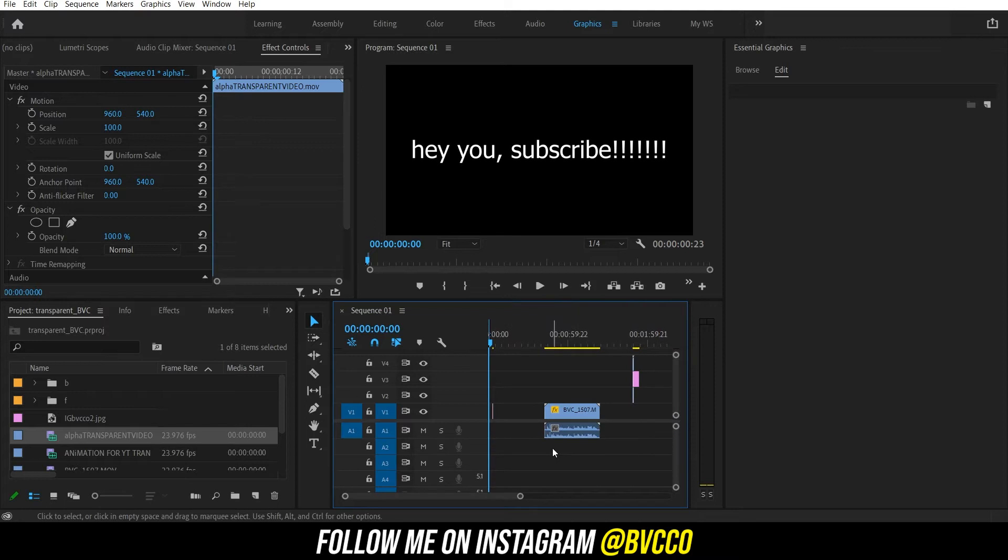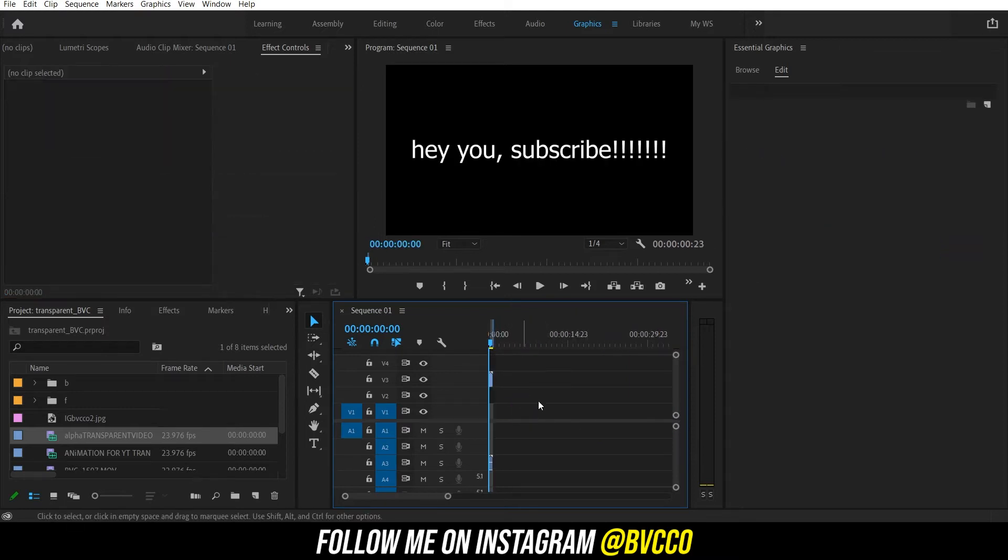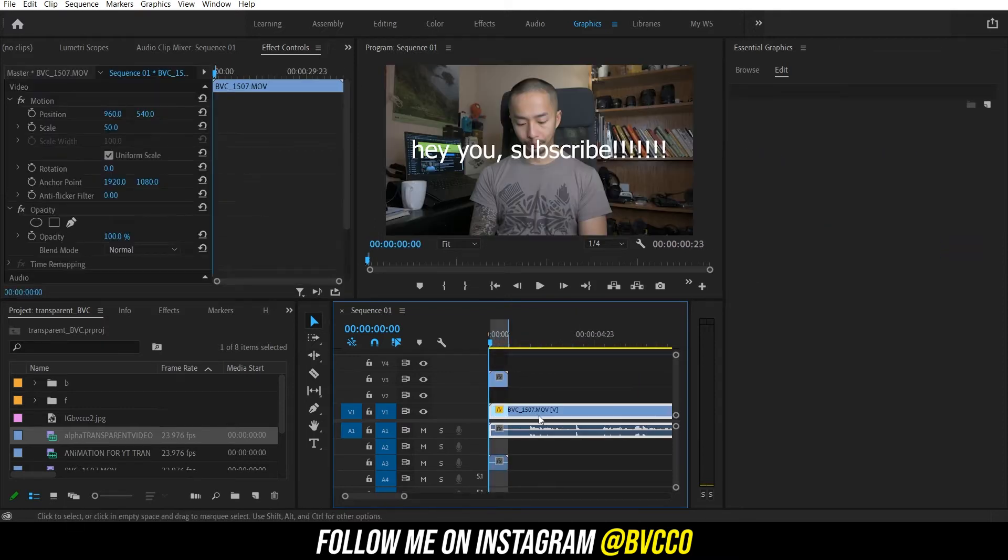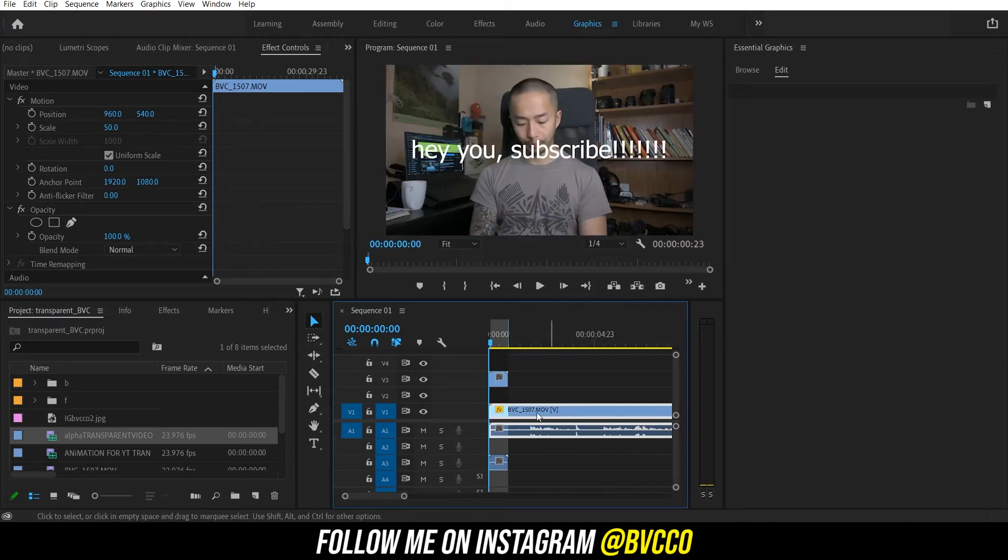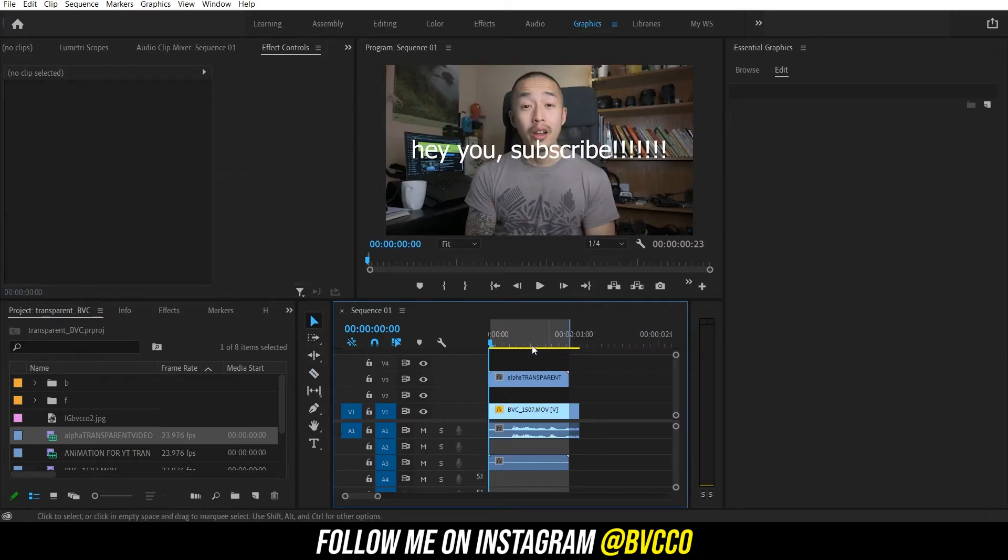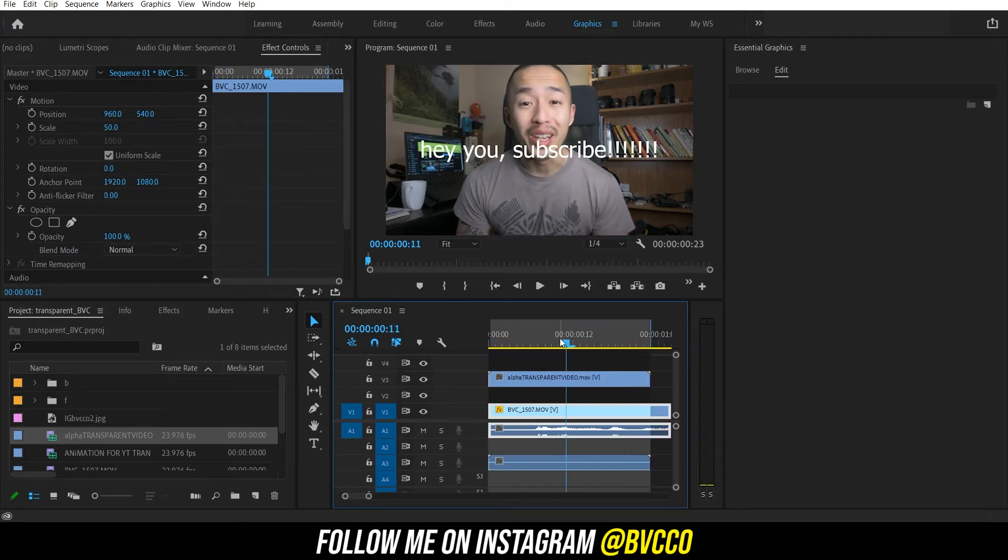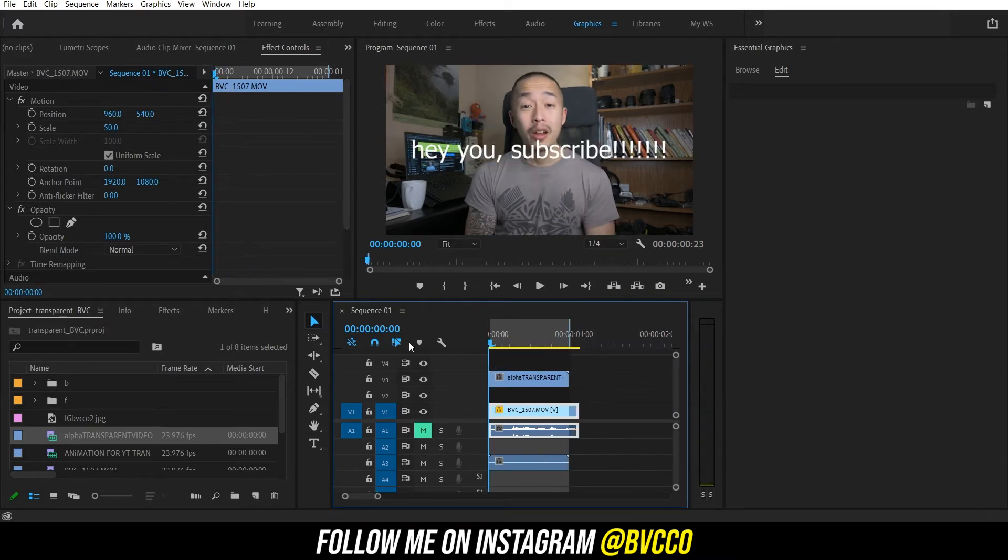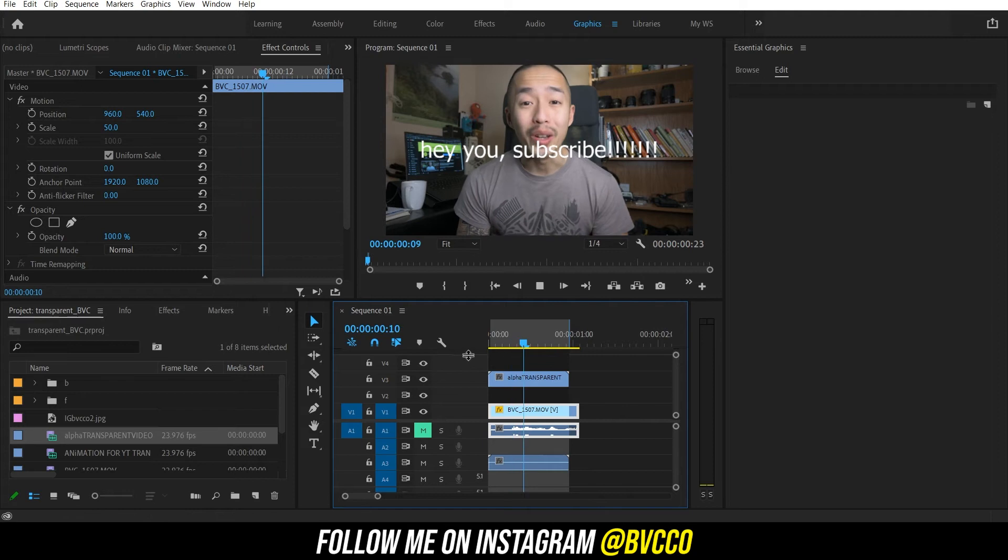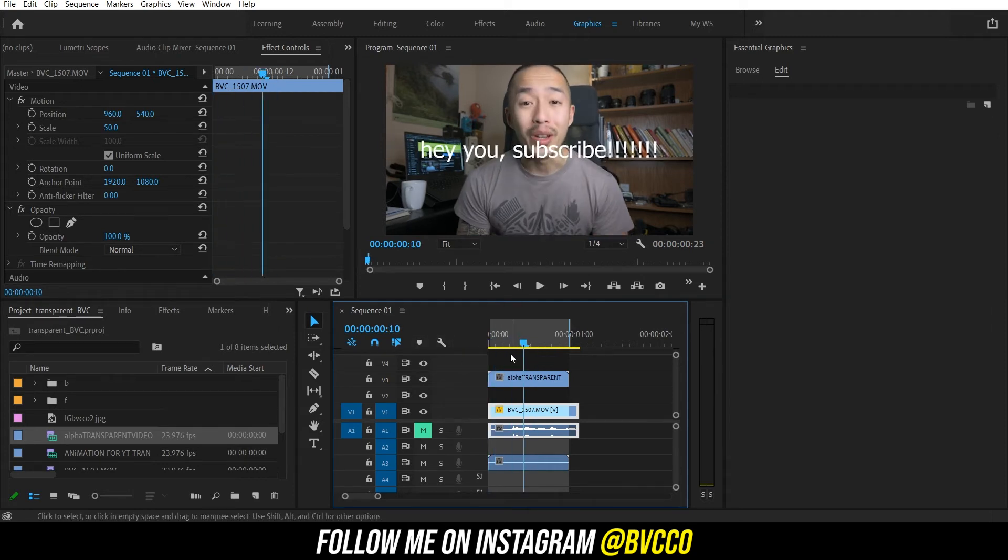But you're like, wait a minute, is it actually transparent? Is it actually transparent? So right here, I'll show you just a video of me, a talking head right here. And if I play it back now - that's a little loud - and that is your transparent video with just a text layer.